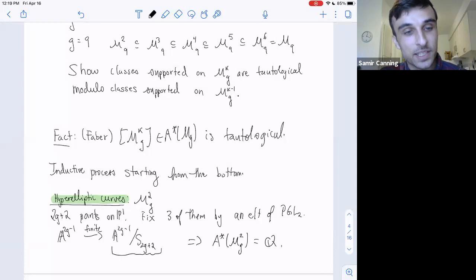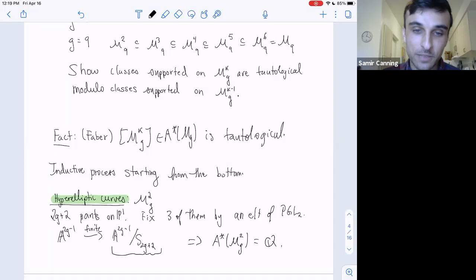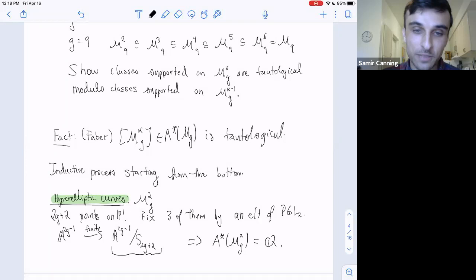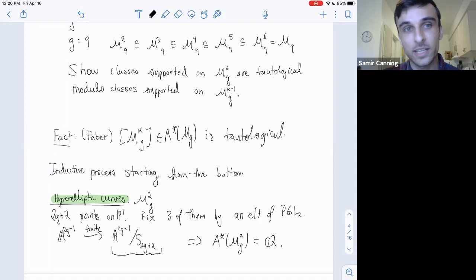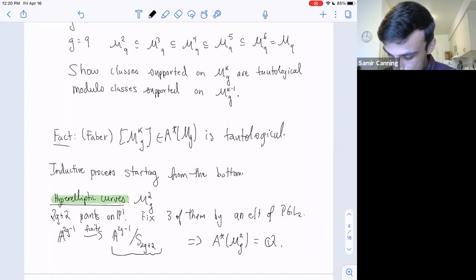Here's another reason to care about Q coefficients: if you look at the induced map on Chow by pullback, the pullback map—because this morphism is finite—must be injective. But A^{2g−1} has no interesting Chow, so as a consequence you get that A* of the hyperelliptic locus M^2_g is just Q. The pullback being injective is a Q-coefficients thing. The Chow ring of M^2_g with Z coefficients is now known from recent results by Di Lorenzo.